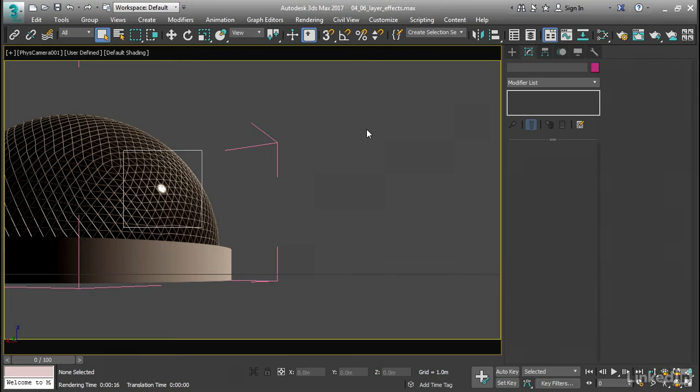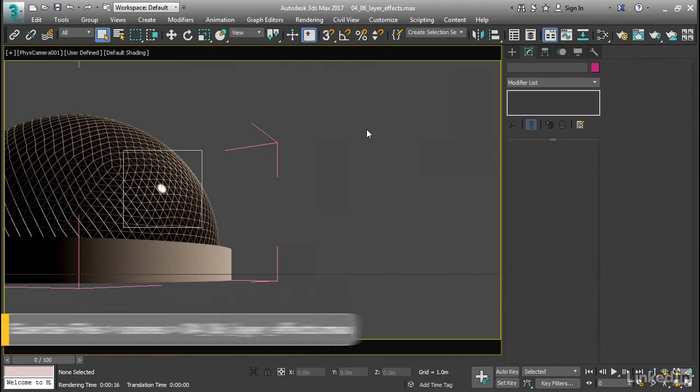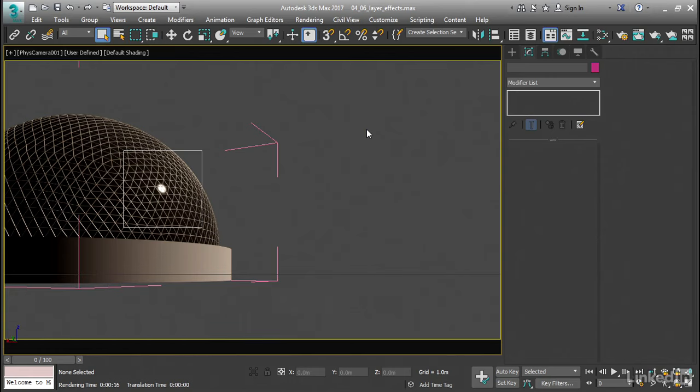Picking up from our last movie on lens effects, let's layer another lens effect element, a star, so we'll have a proper lens flare, and also map that star, adding some noise or grain in order to break it up.